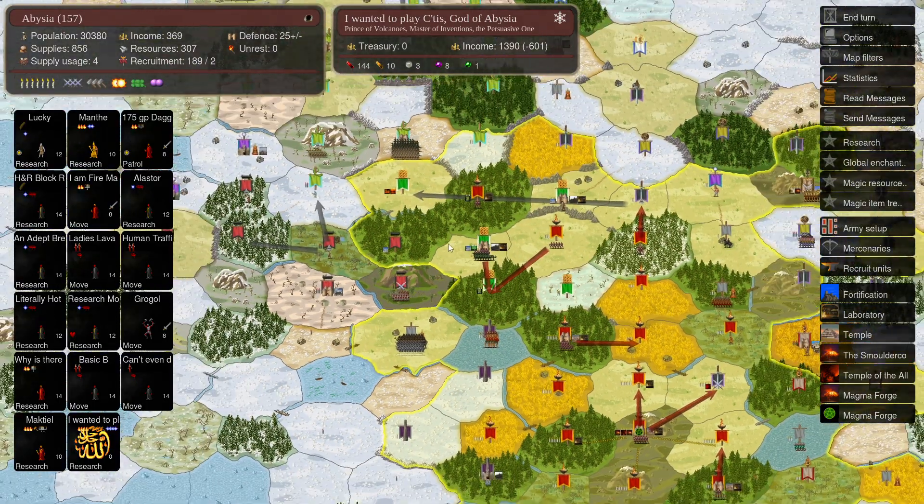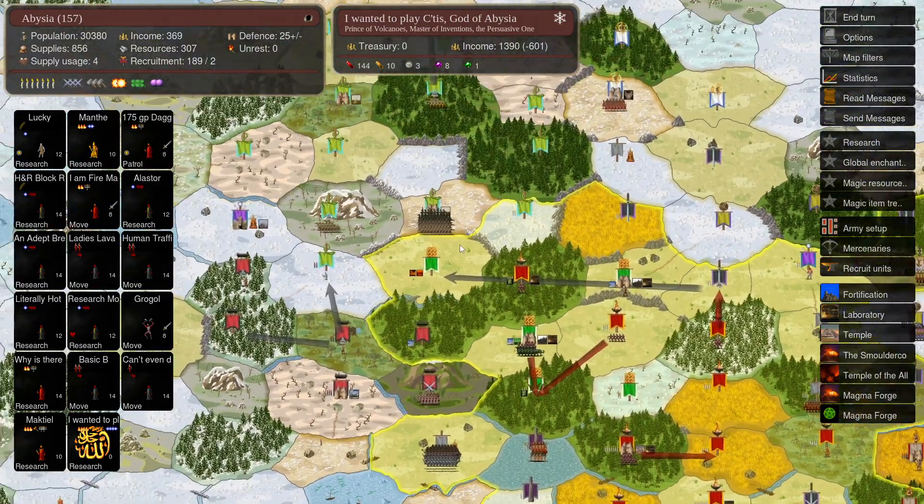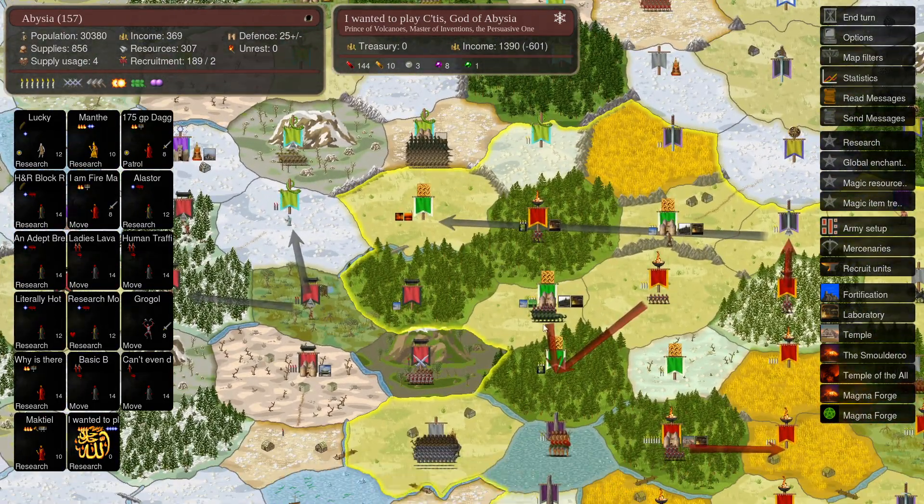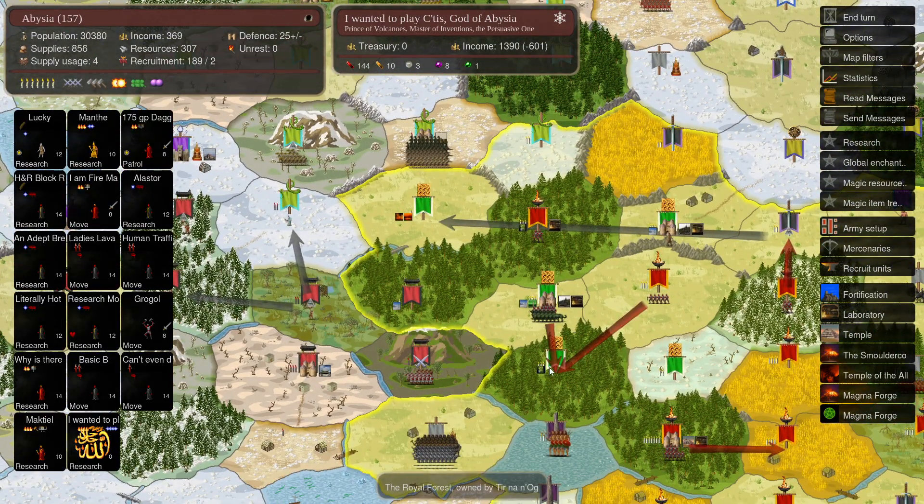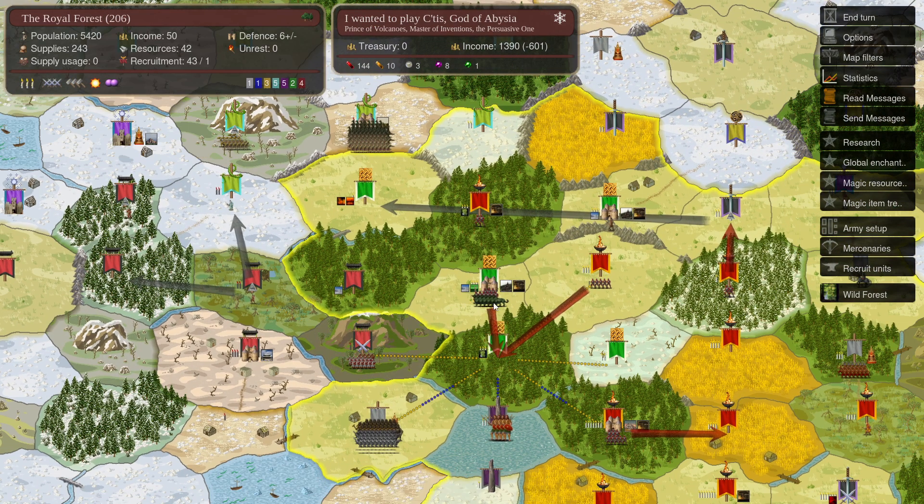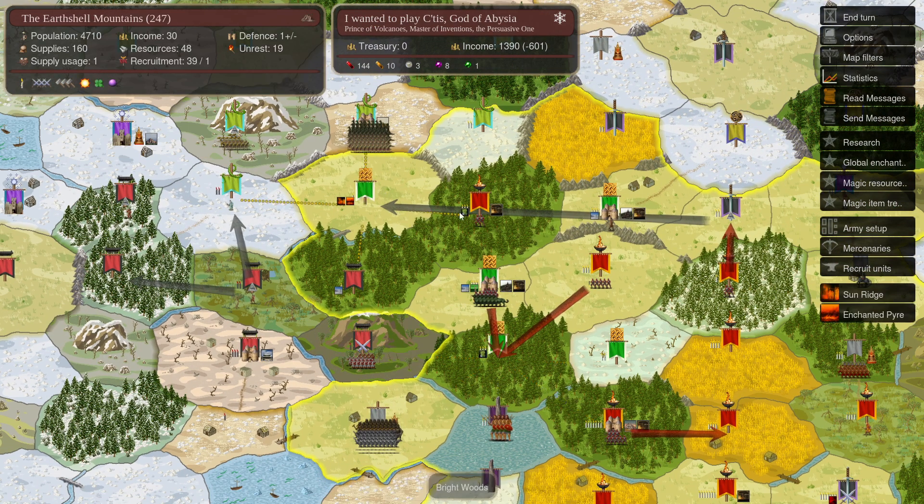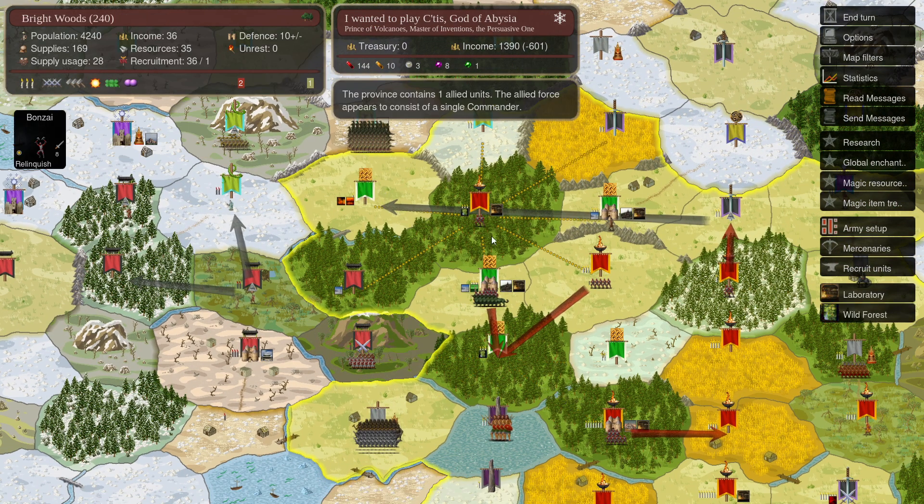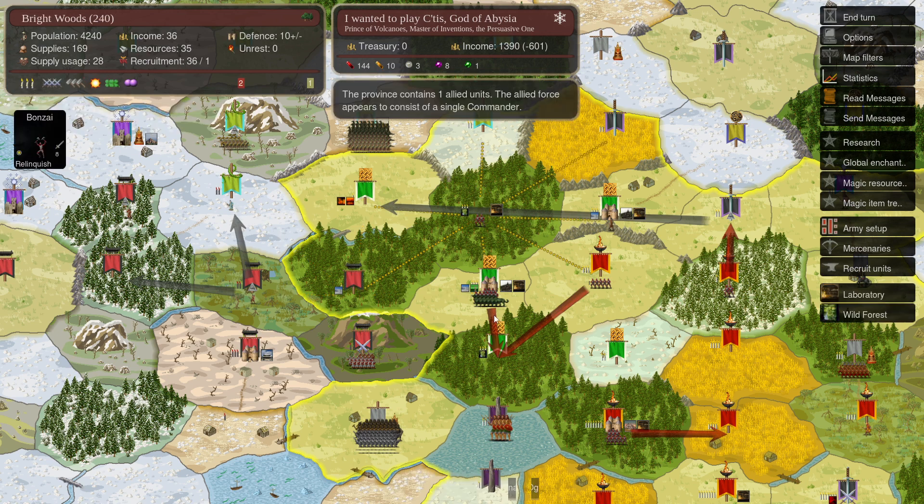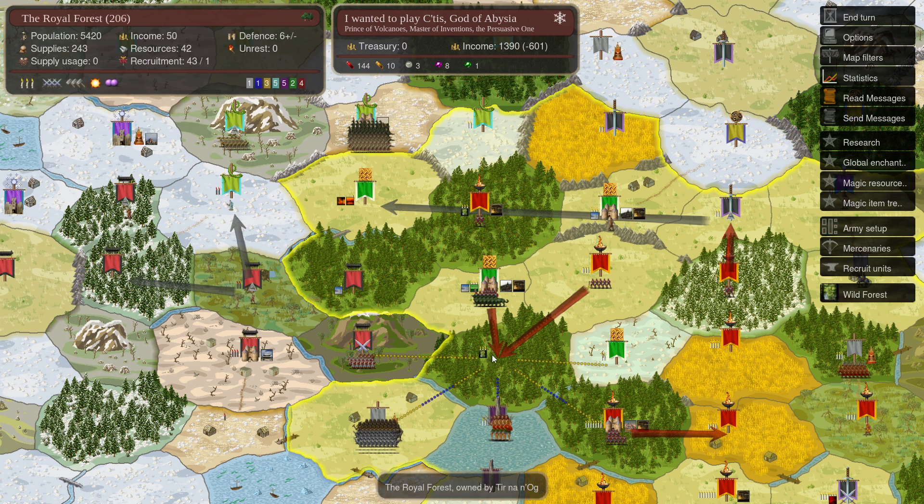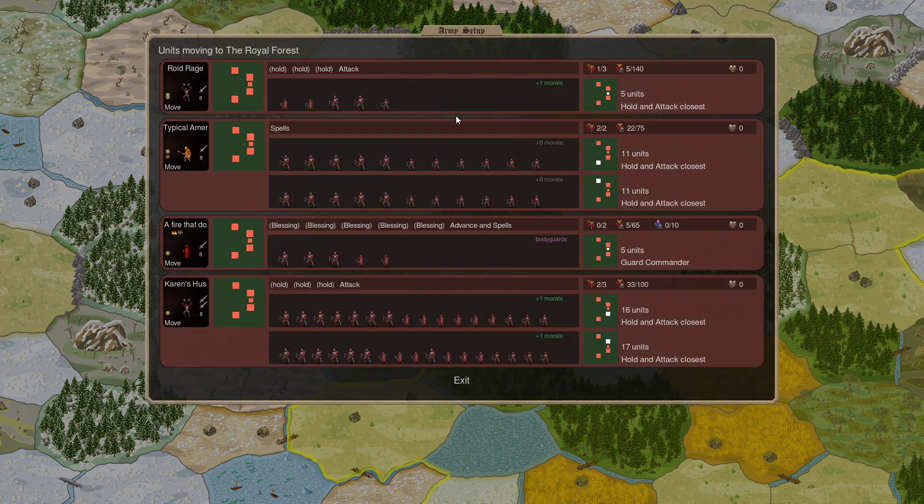So not a heck of a lot happened this turn. But we're going to go ahead, and I think TNN has come back to either here or here. So we're going to guard the Southern approach.